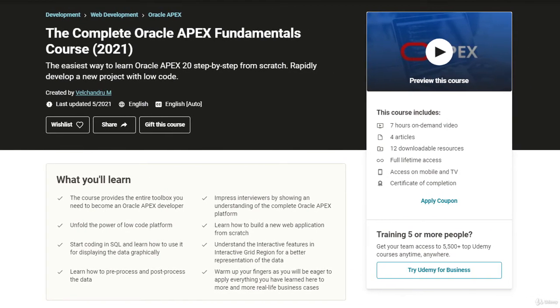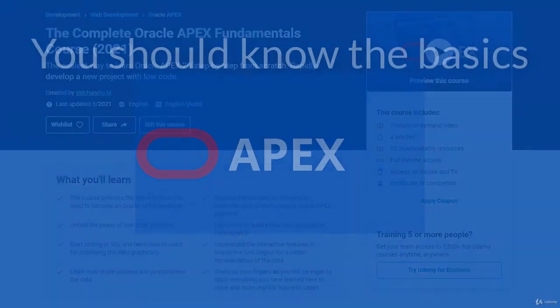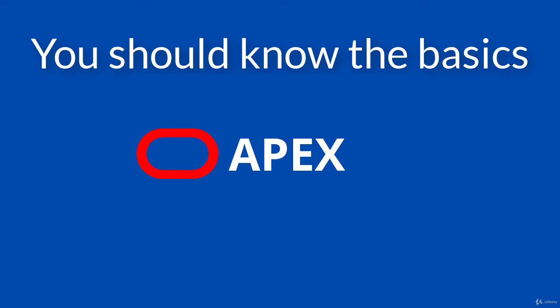It will prepare you quite well for this course. You also want to make sure that you are comfortable in creating basic applications with Oracle Apex. Also, I would recommend you to learn the basics of JavaScript as well, especially when it comes to variable and function declaration.